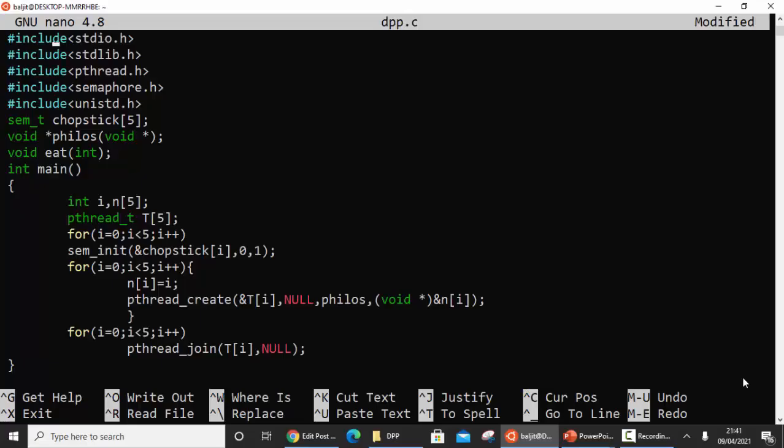Before understanding the code, just make sure that you have gone through the programs on creating threads and using the semaphore variable. These two labs we have already covered, so please go through them so that this implementation is easy for you to understand.